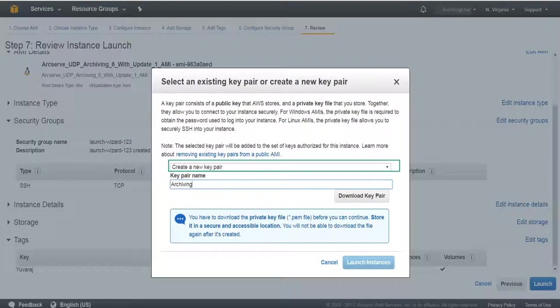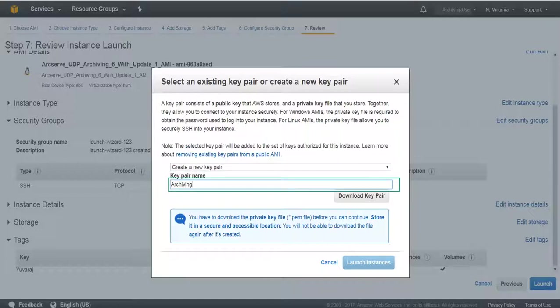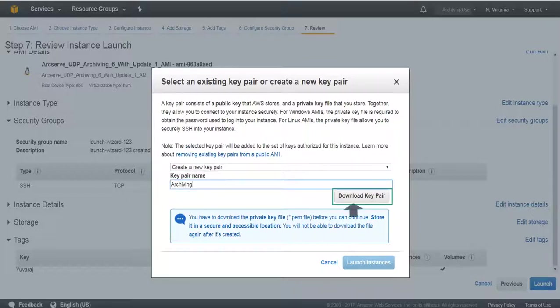From Review Instance Launch screen, create a new key pair. Your UDP archiving is now configured in AWS.